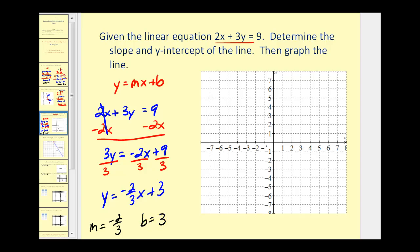From this information we can graph the line by plotting the y-intercept at positive 3. Then from the y-intercept, using the slope, we go down 2 units and right 3 units to find the next point. And that's enough information to graph this line.